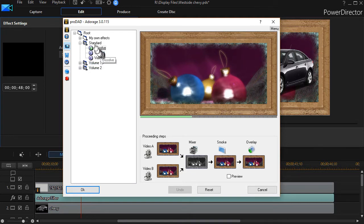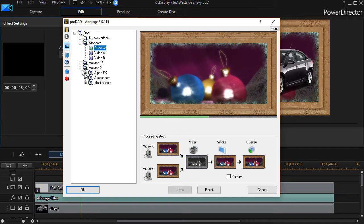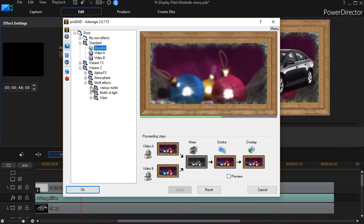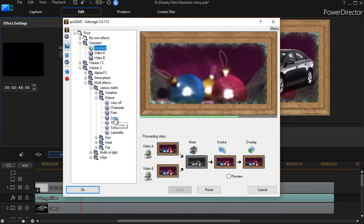If you have the ultimate or if you have the ultra version, I right now have a standard list, a volume 13 list, and a volume 2 list. I'm going to click into the volume 2, go into motif effects, try various motifs, go into nature.